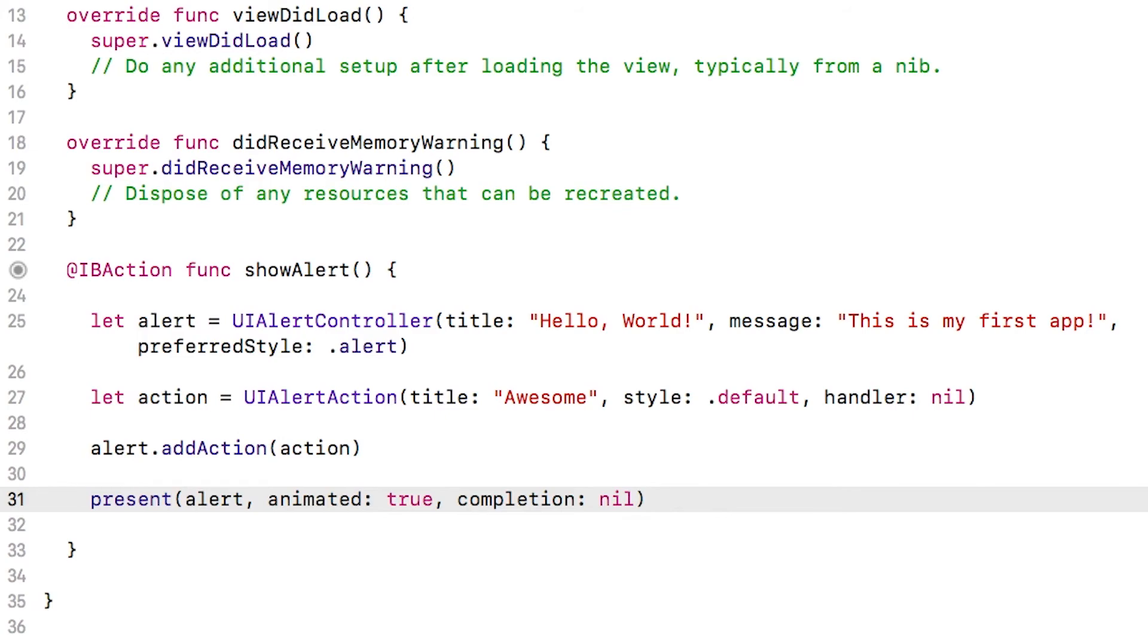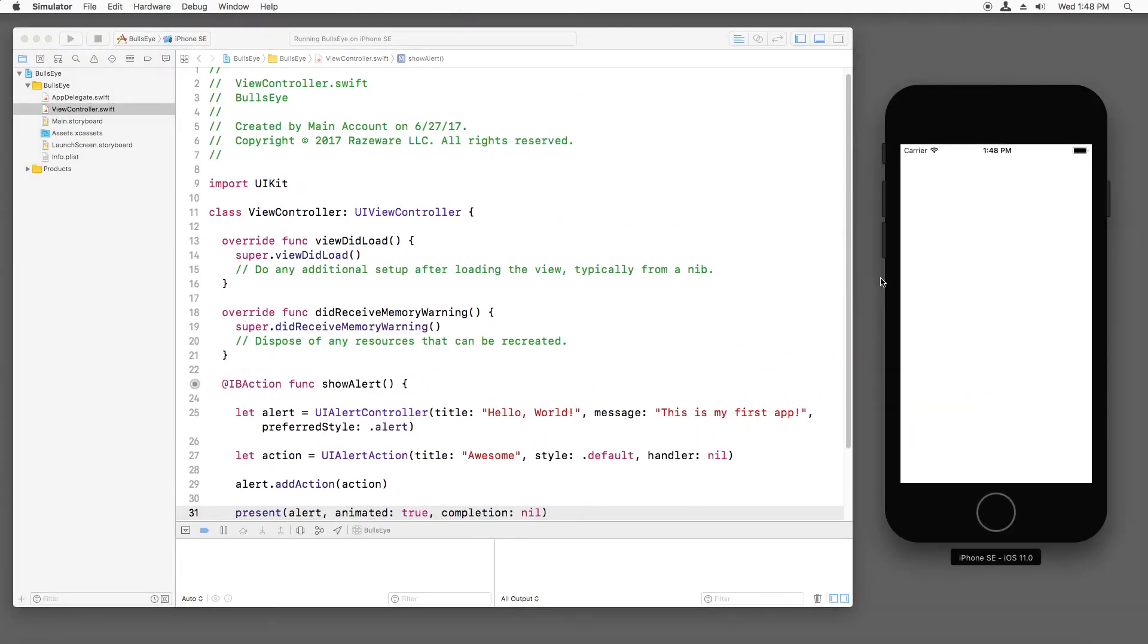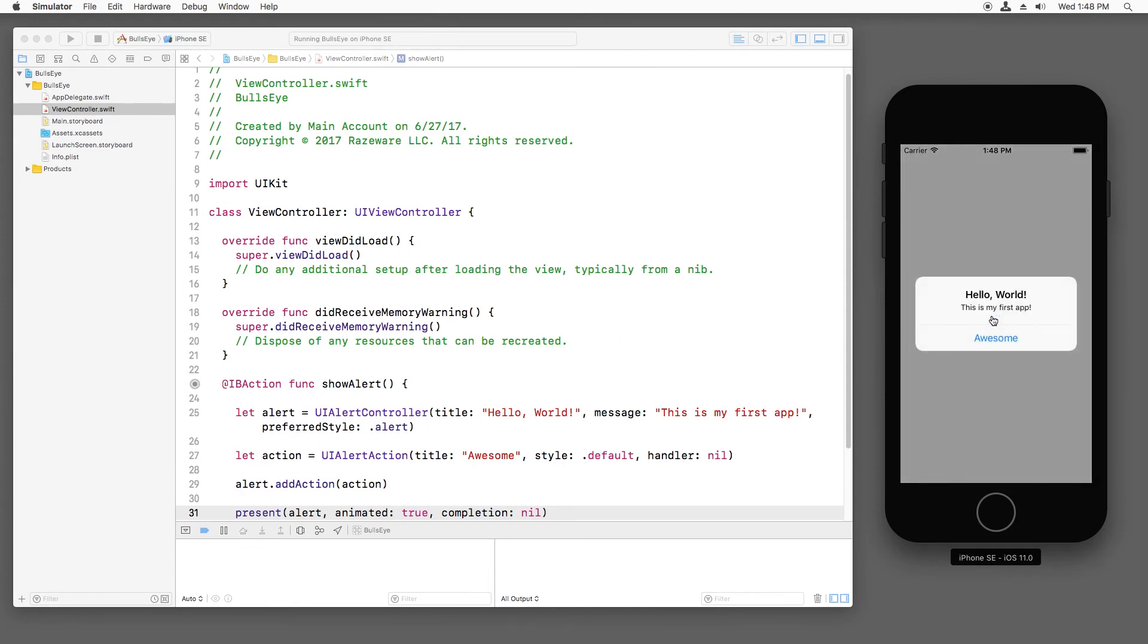That's it. Now I can command R to build and run. And now I have a hit me button on the app and if I tap it, I see a pop up appear.